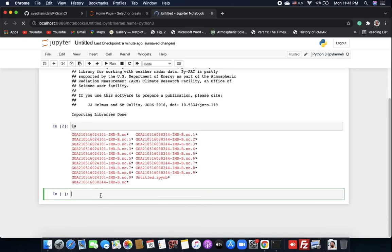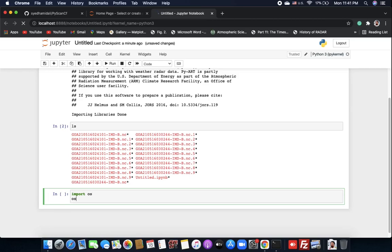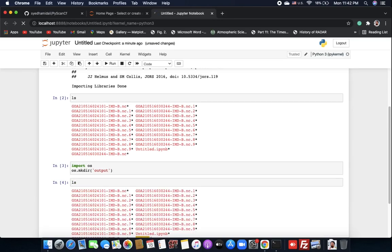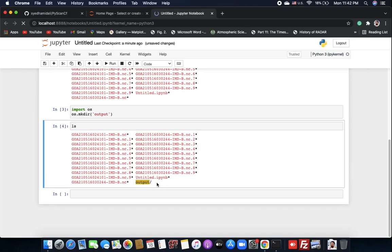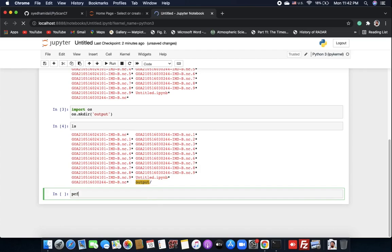Now if we want to use our library to create polar data, grid data, or plots, we first need to create an output folder to store that data. I'll import OS and create a directory called 'output'. If you run 'ls' again, you will see this output directory listed.